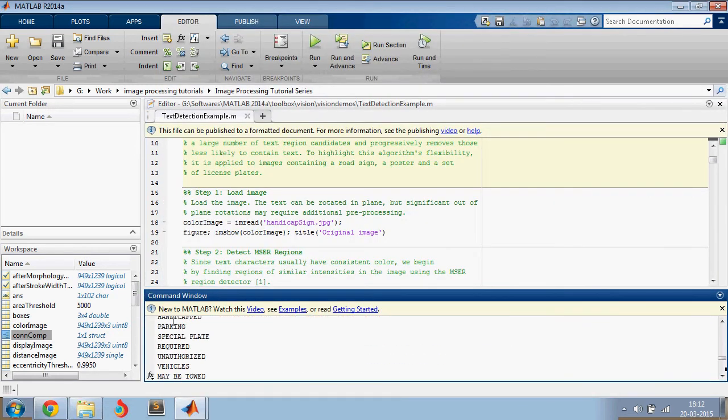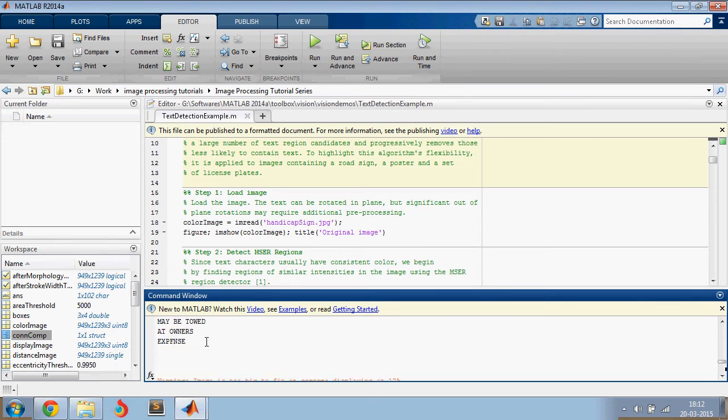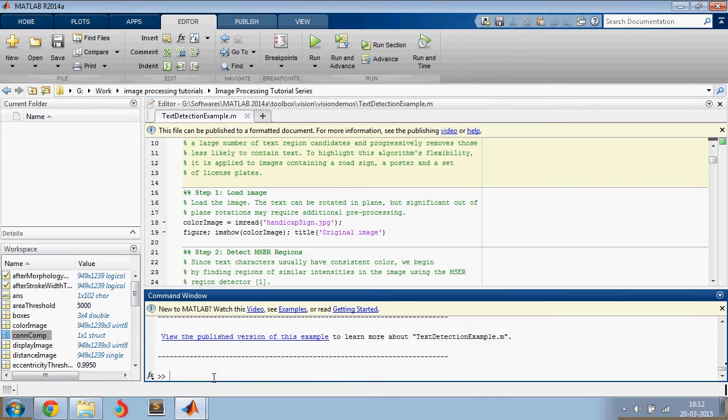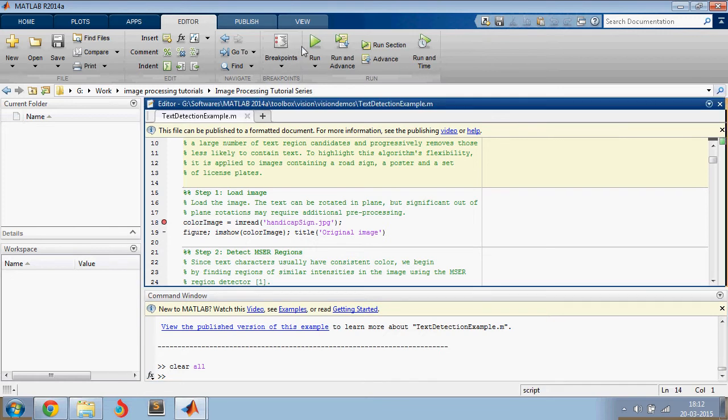As you can see, it detects it saying handicap, parking, special plates required and all this. Let's do clear all and then start debugging the code.